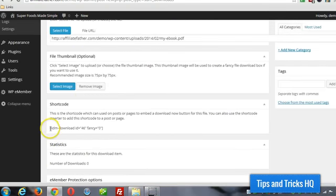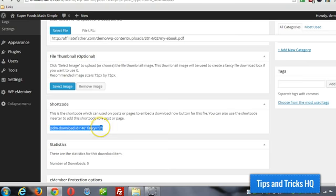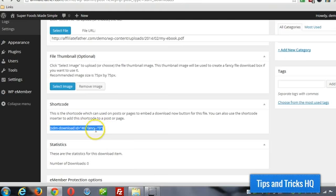I'm going to grab the shortcode right here, copy that to the clipboard. Fancy equals zero just means it's not going to be a fancy display, it's only going to show a button. So it depends on how you want to set it up. I'll show you what it looks like without the fancy display and with.